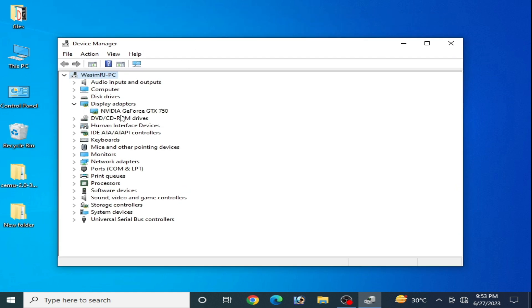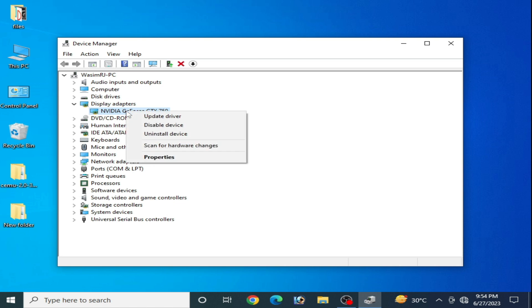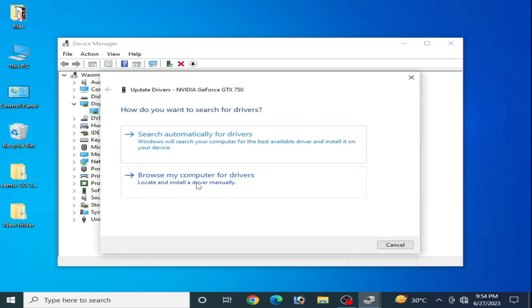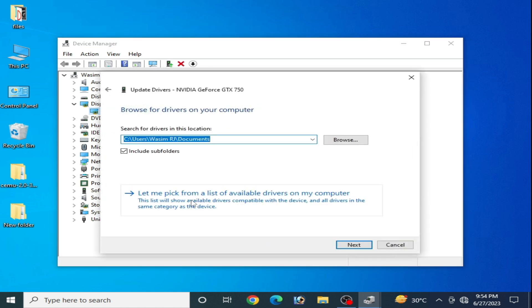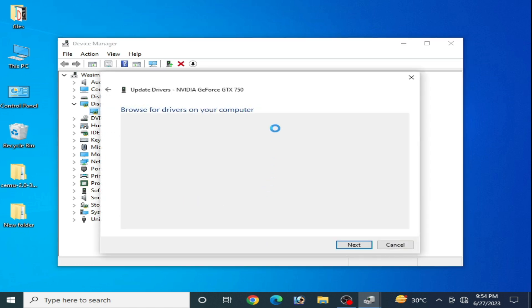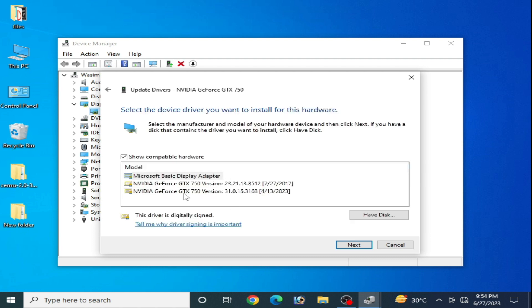Go to Display Adapters, right click, Update Drivers, and Browse my computer. If the current version drivers are not working, you will need the newest version drivers for your GPU device.